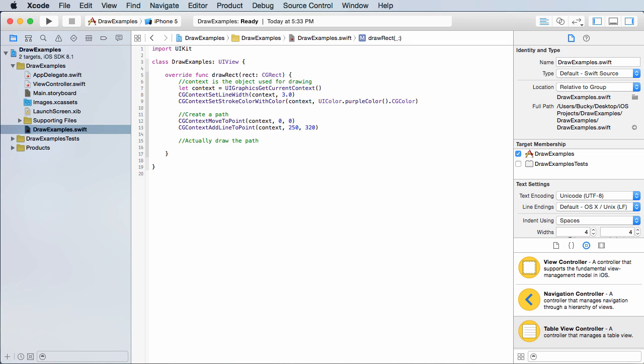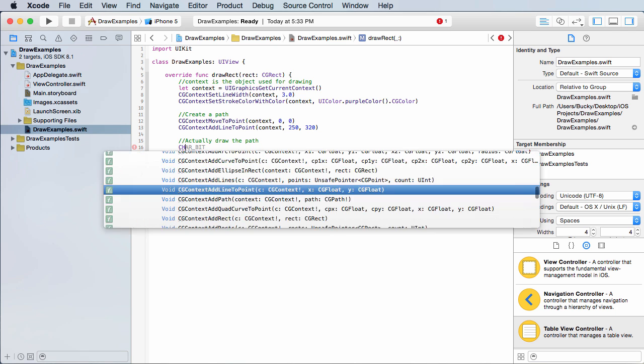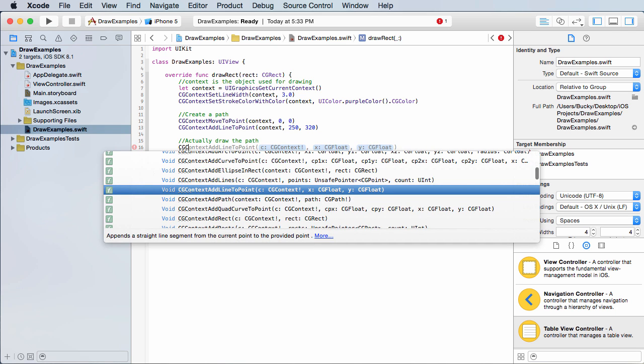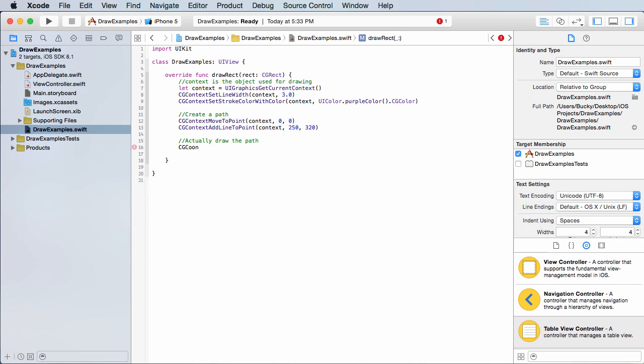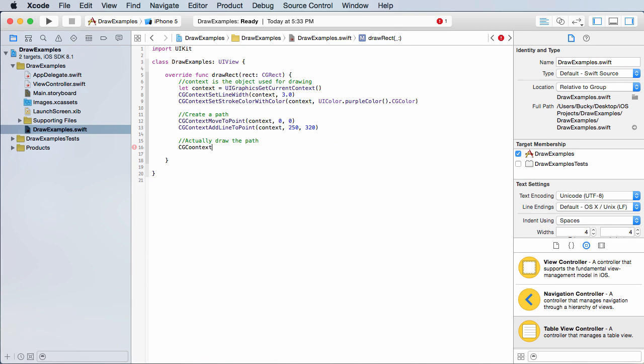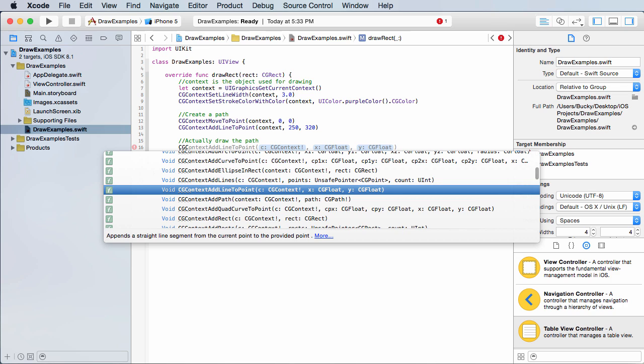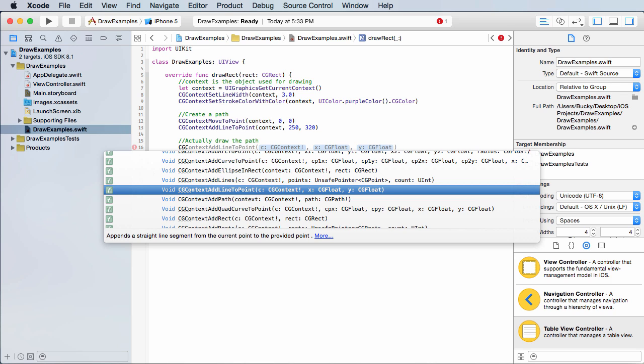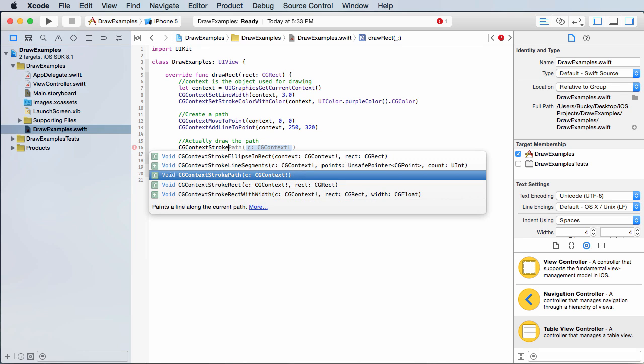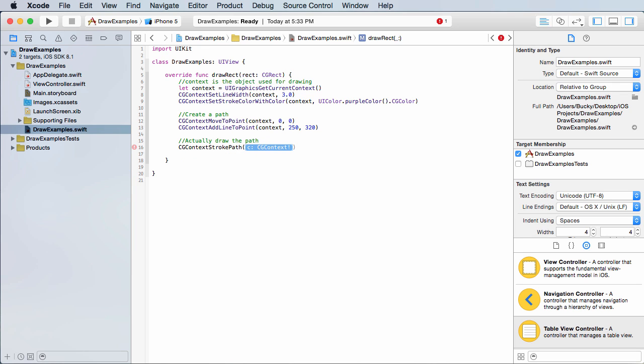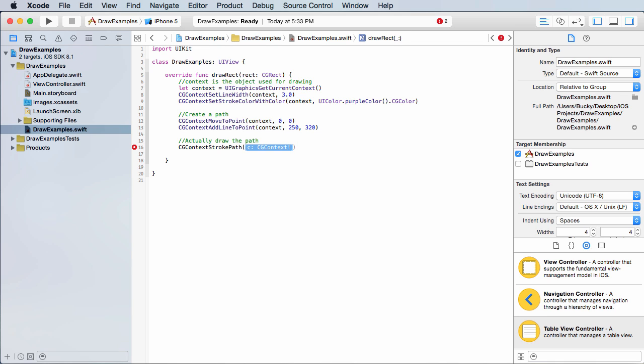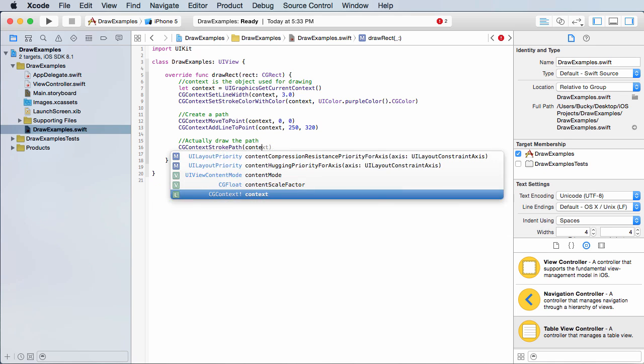So now that we have the invisible path, we can do the one last line of code to actually draw the path and that is CG context stroke path. And now it's saying, what this method does is it just actually draws the line. What line are you trying to draw? Well, that context one. And the reason that we need to add this parameter is because if we made another line or something, it wouldn't be able to differentiate between them.